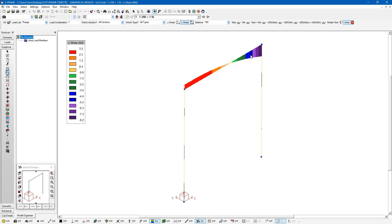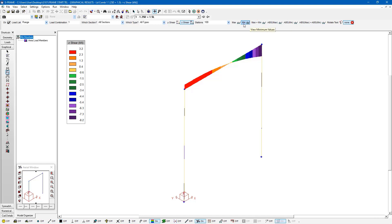Now this shear diagram and the legend that's associated with this will certainly give us an understanding for how the shear varies along the various members in our model. But if we want a more detailed representation, we can also click on these toggles at the top of the screen in the data bar. So right now I can look at the display of the maximum shear force. And it's going to show me the maximum shear force in every selected member.